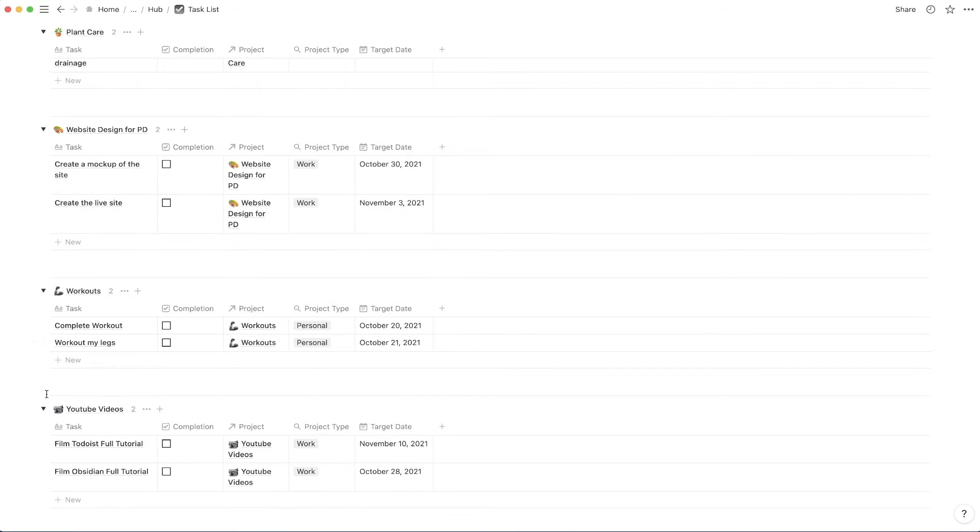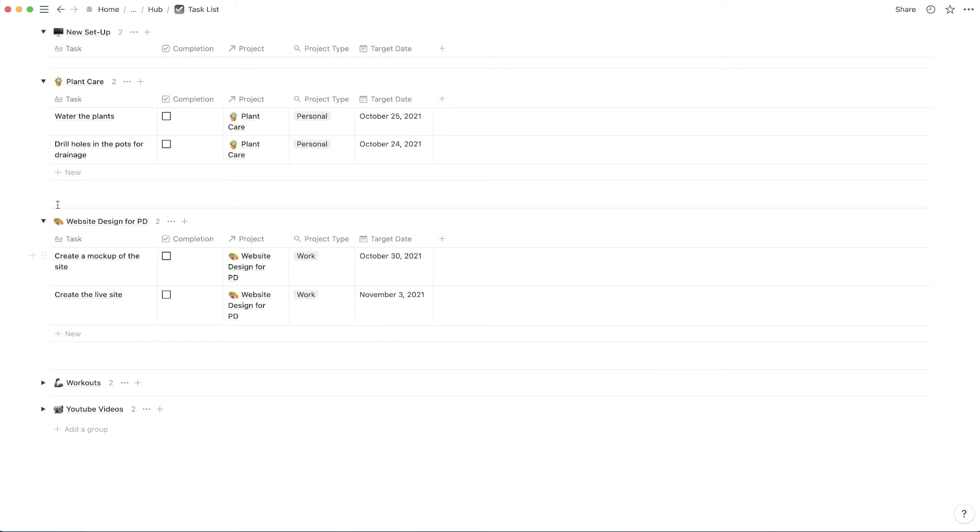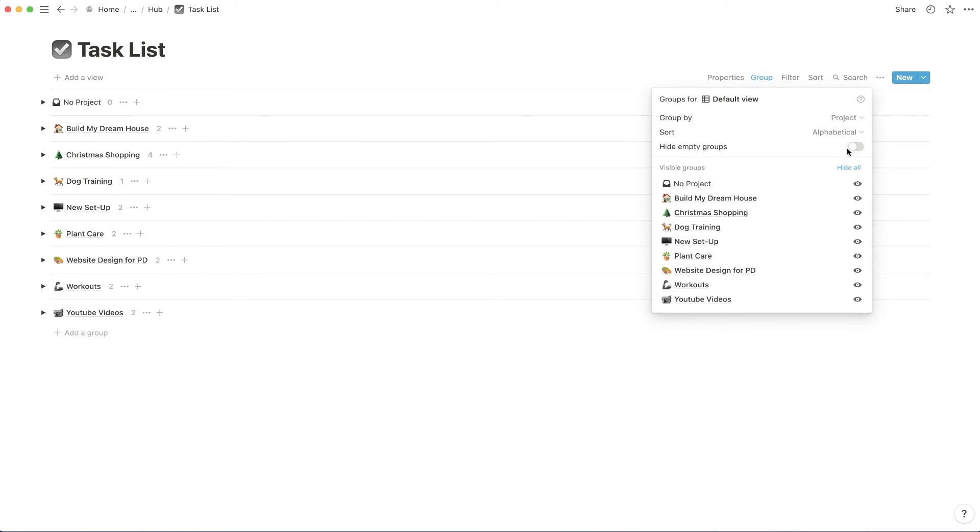They also have these toggle buttons on the side. So I can come in here and I can make all of these small. And that way you can just see the counter for how many tasks that you have for the specific project that you're looking at. Just to hone in a bit further, you can also click on the group button right here and you can hide empty groups.